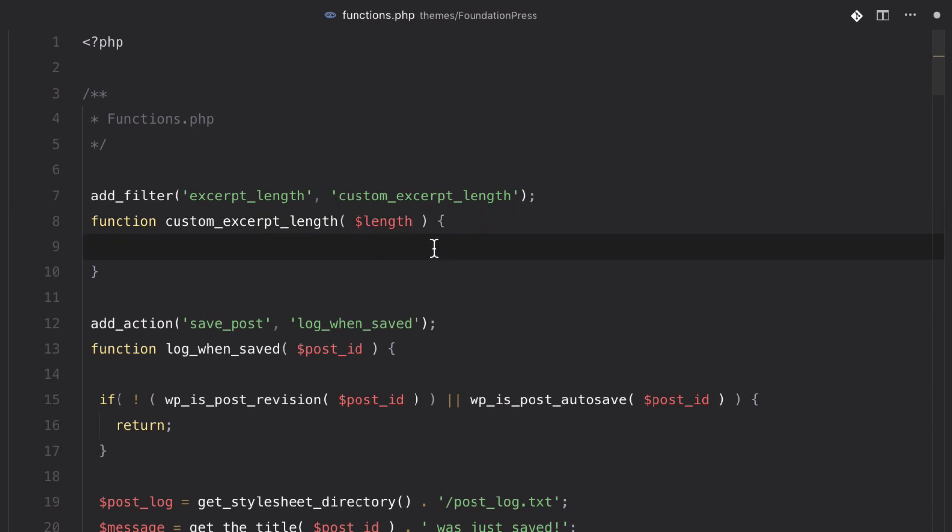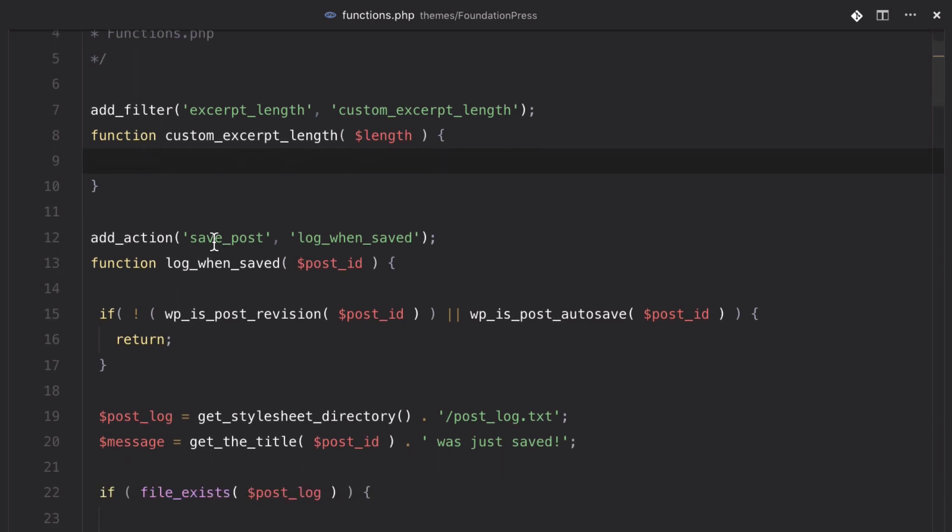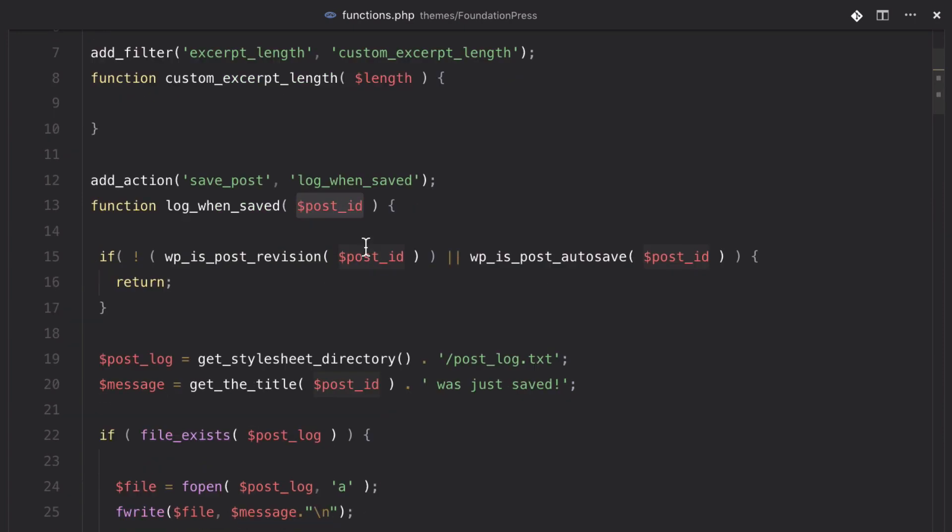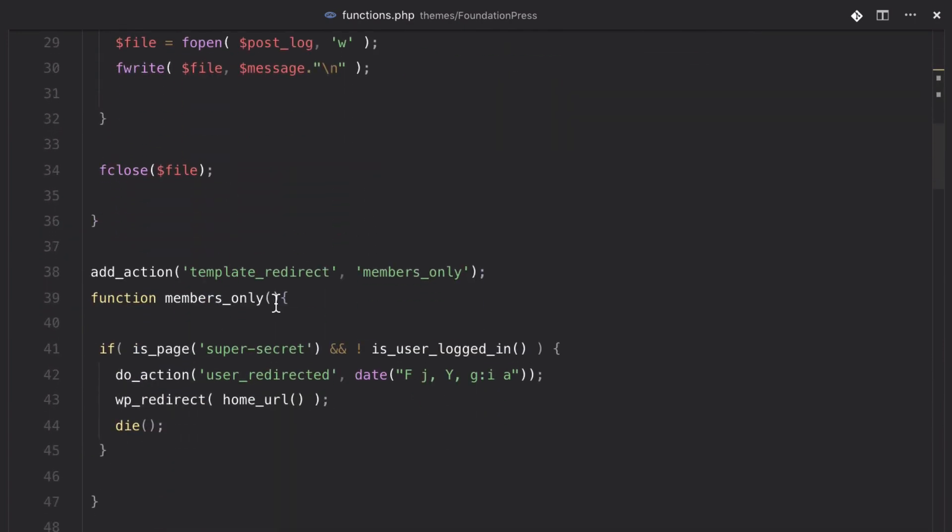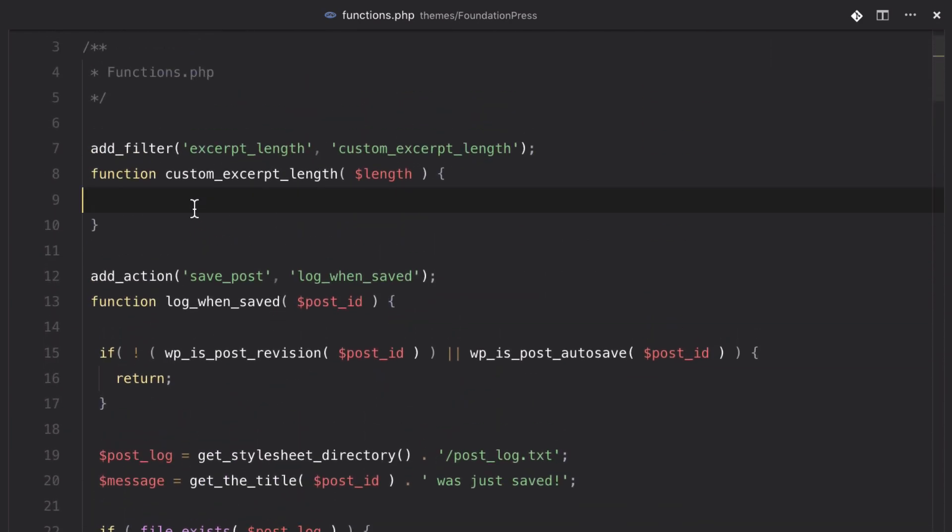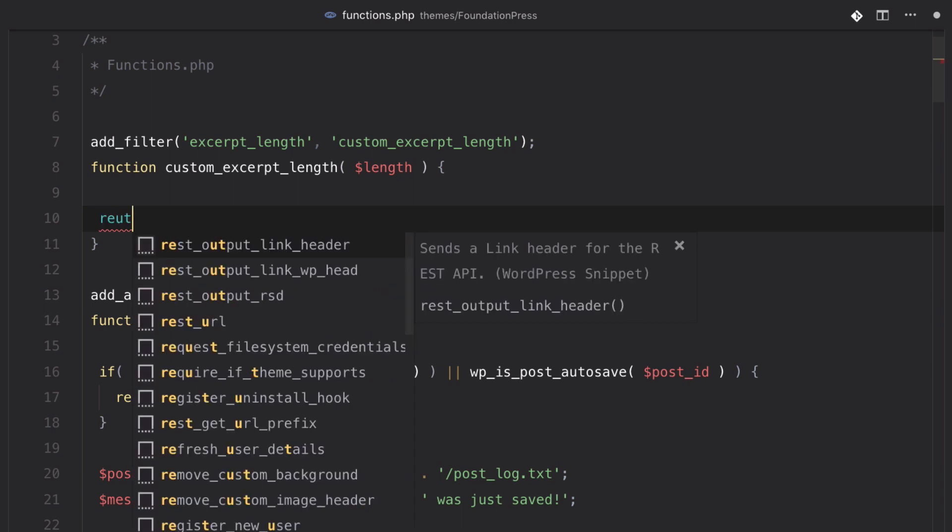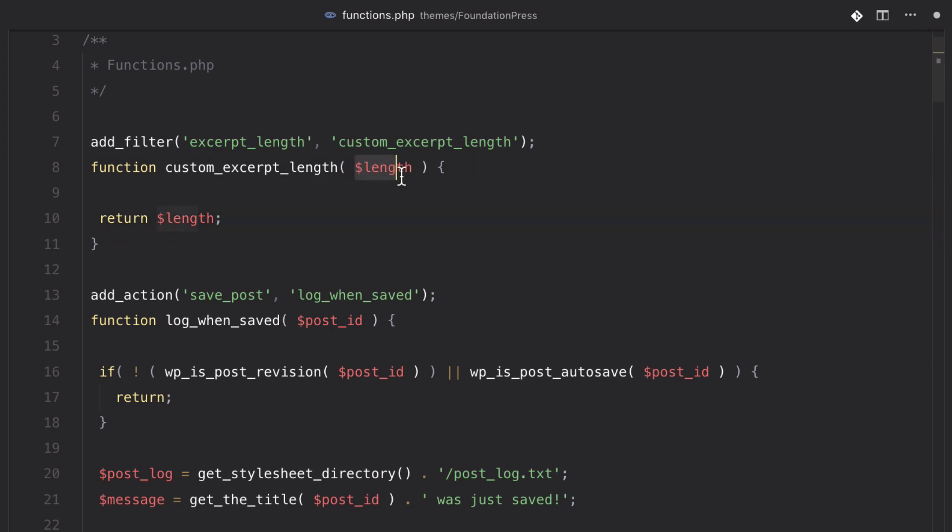Now, I want to point out a difference between filters and actions. With actions, sometimes you get some data passed to your function, and other times you don't. Like in this template_redirect, we didn't get anything there. However, with filters, we will always get something passed. Because WordPress expects data to come in, expects it to be modified, and then it expects it to be returned back to the process. And typically, when you're working with a filter, you'll almost always want to start it off by returning something down here at the bottom. And since the name of the variable that we're bringing in is length, I'm just going to return length down at the bottom.